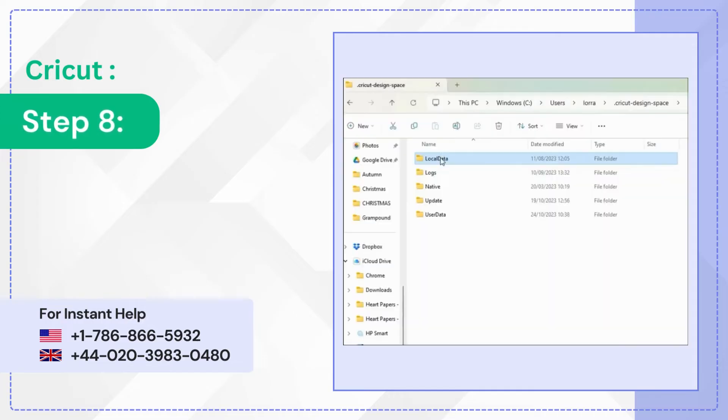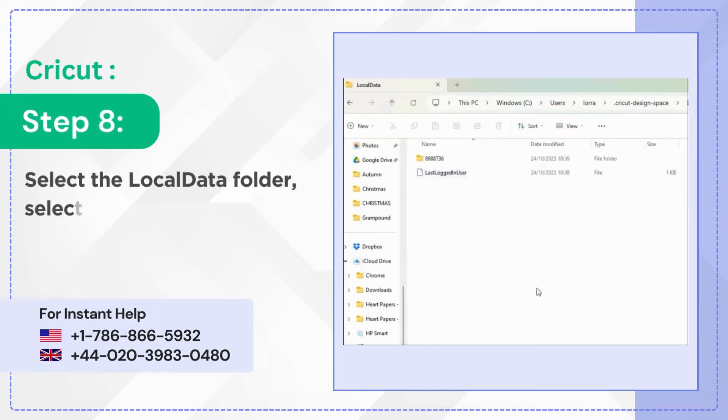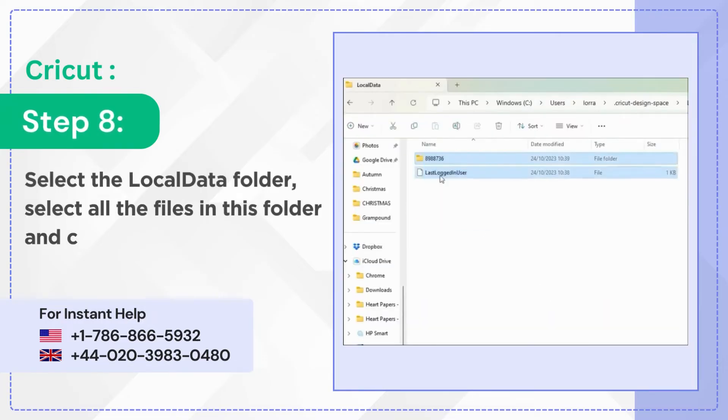Step 8: Select the LocalData folder. Select all the files in this folder and click the Delete icon.